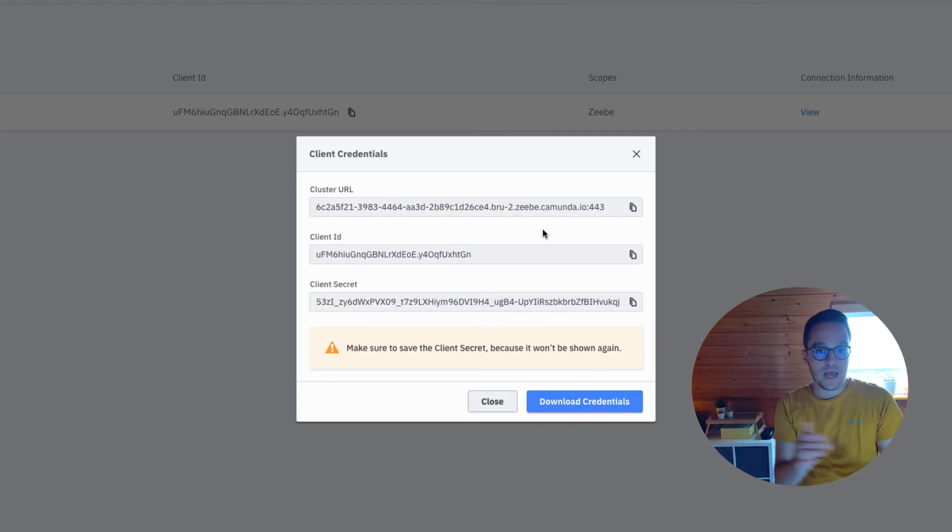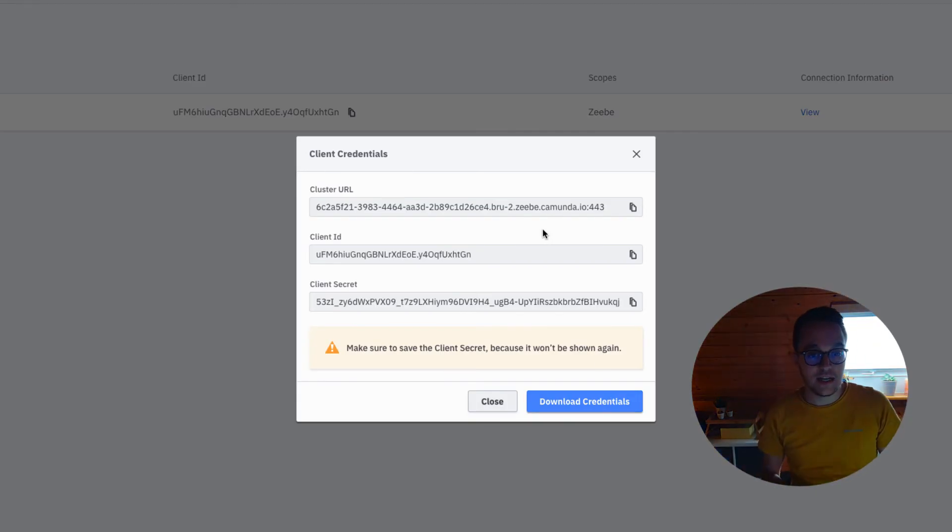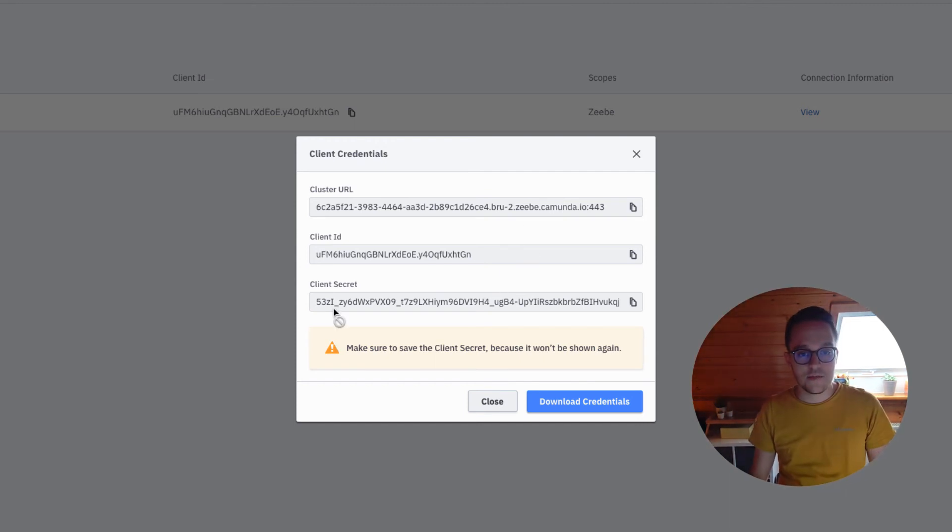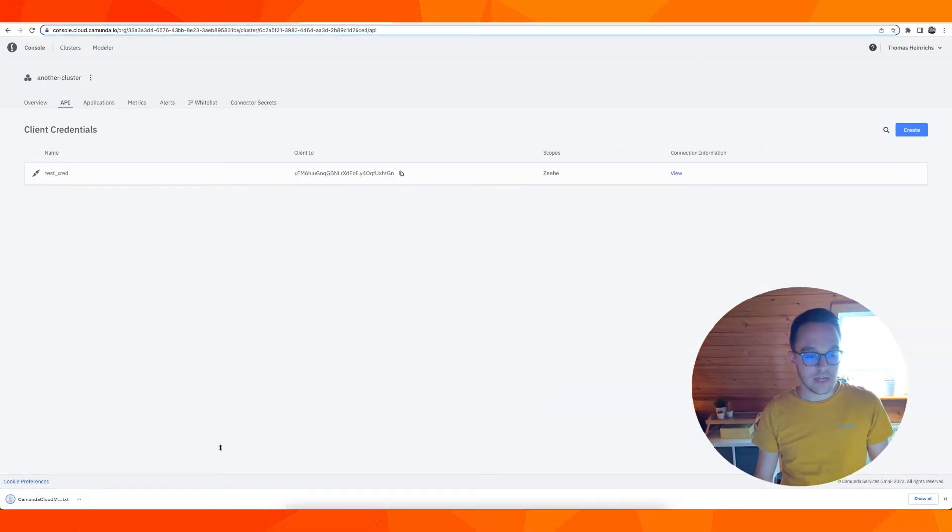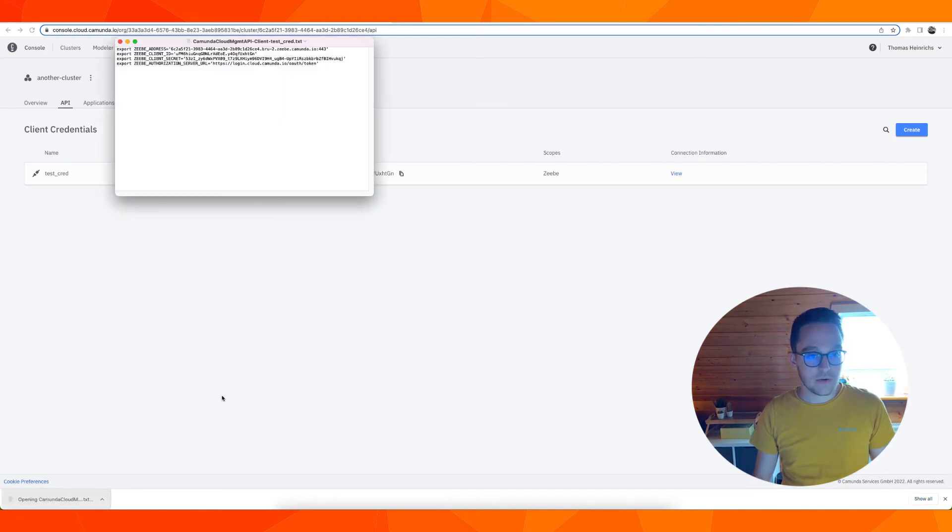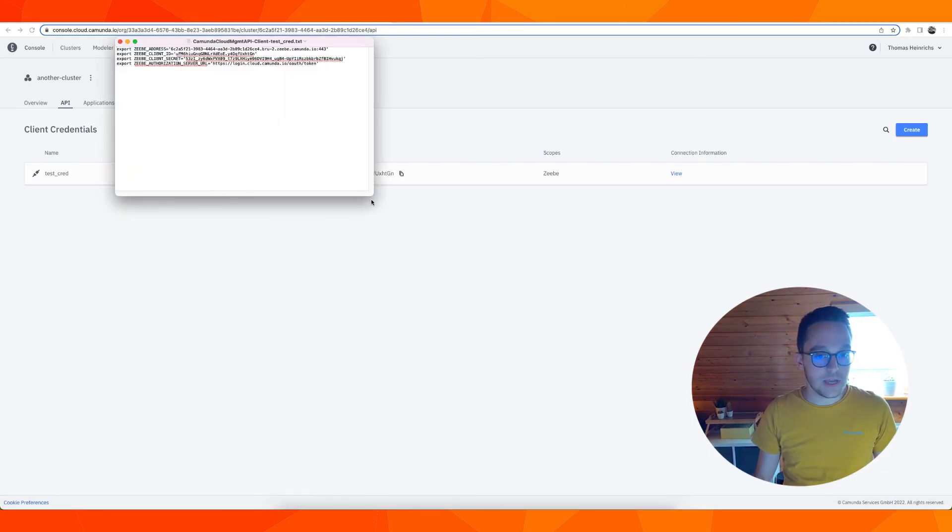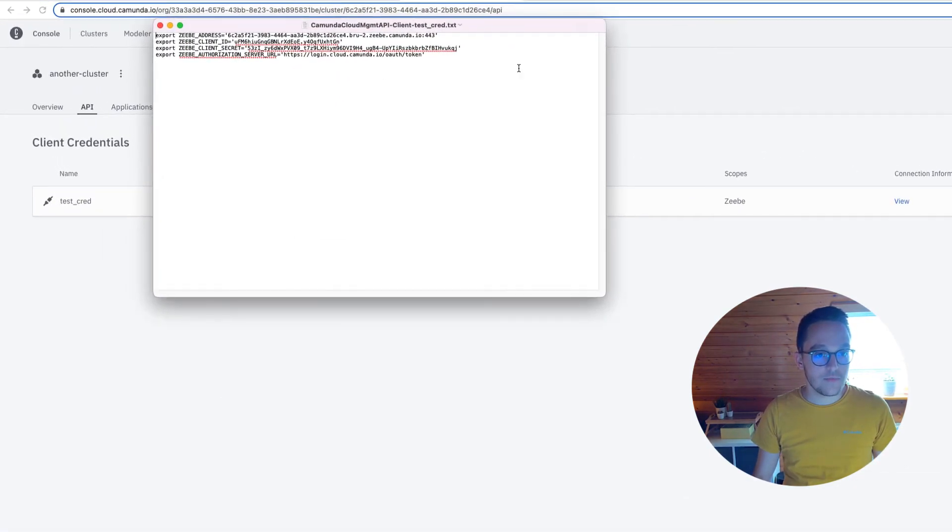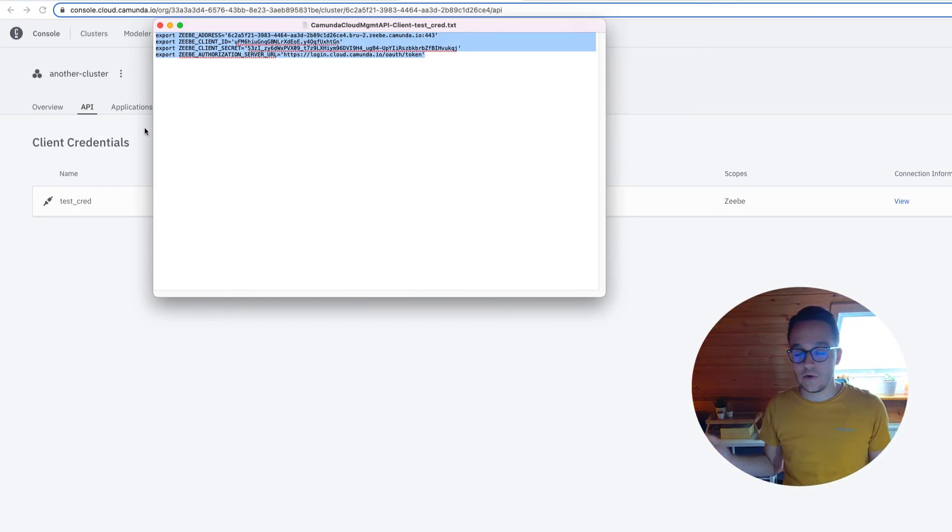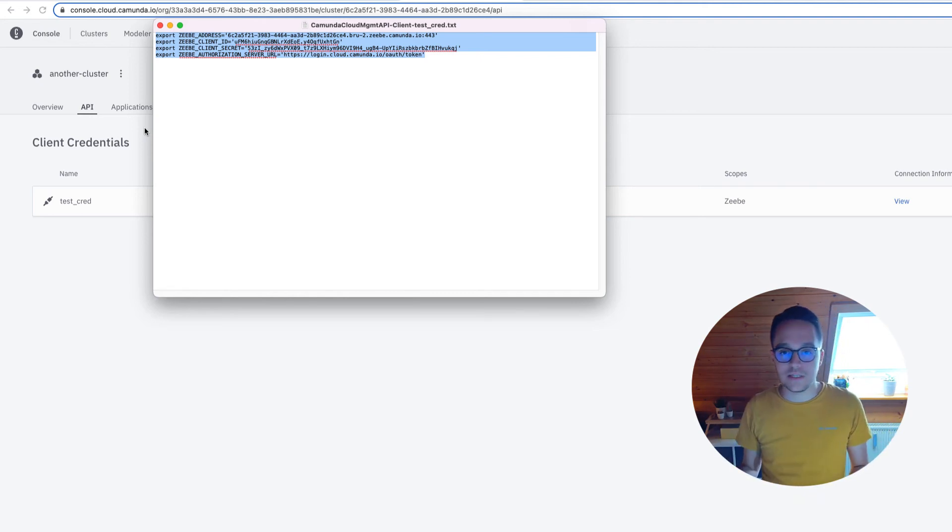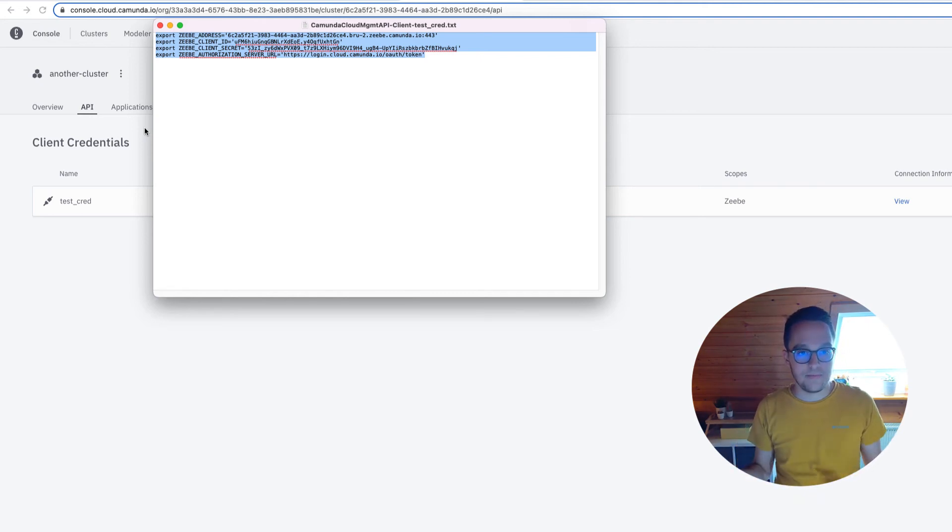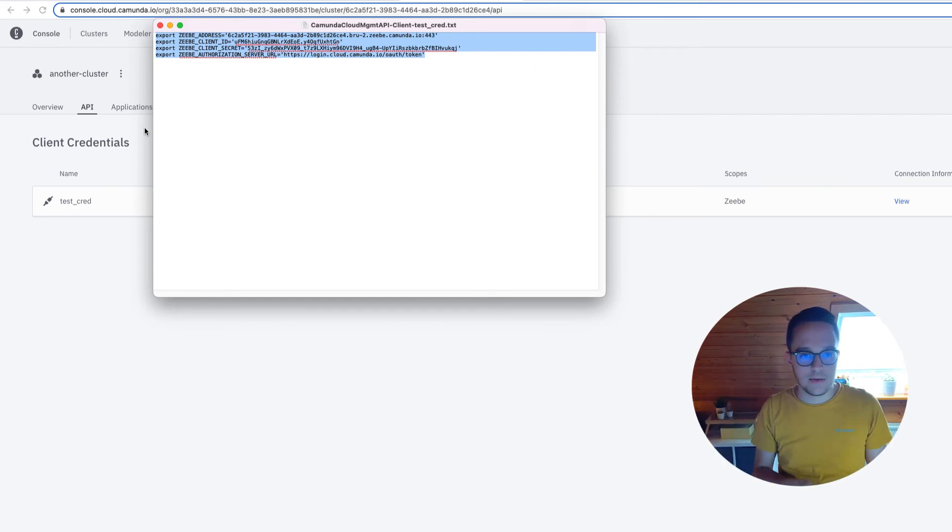There you have the cluster URL, the client ID, and very important, the client secret. You can download the credentials, you have a little text file, you can open this to store them on your machine. Make sure you don't lose them because you cannot access the client secret once you have seen the view I showed you previously. So wonderful.